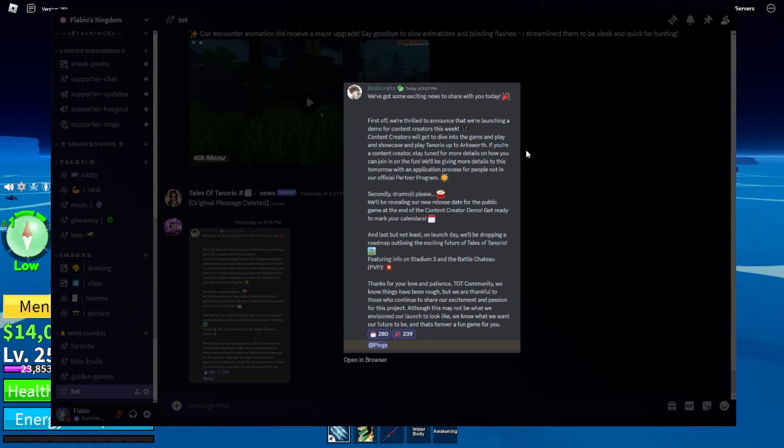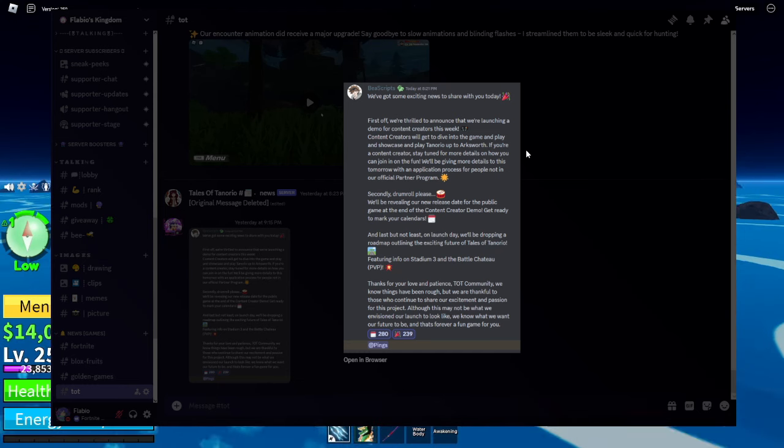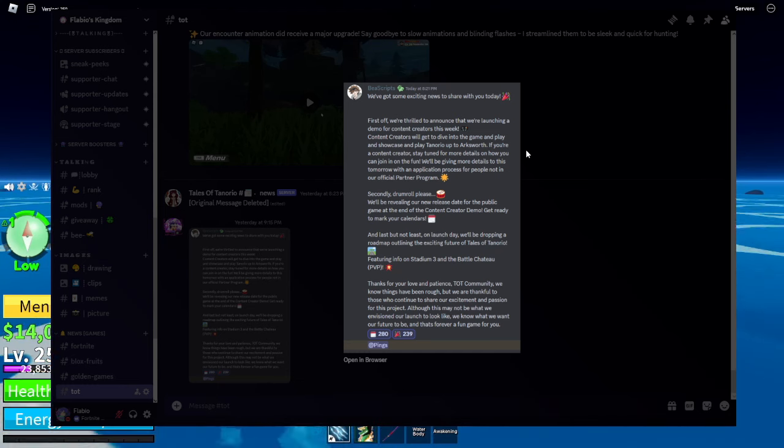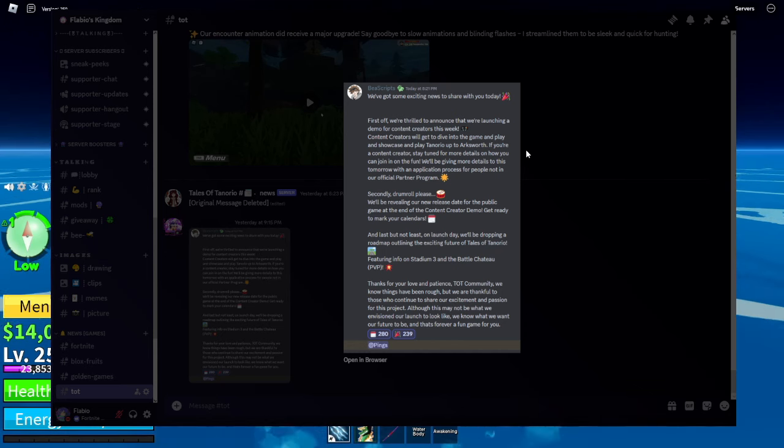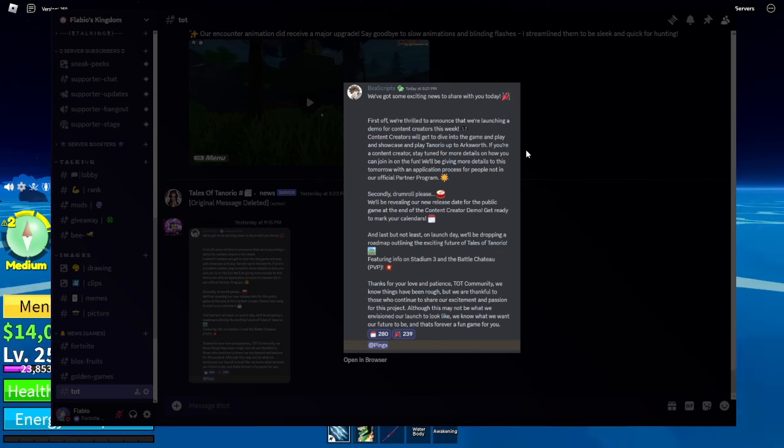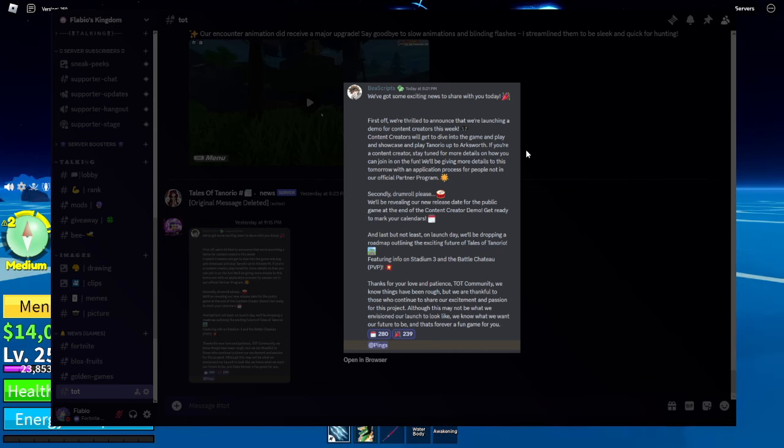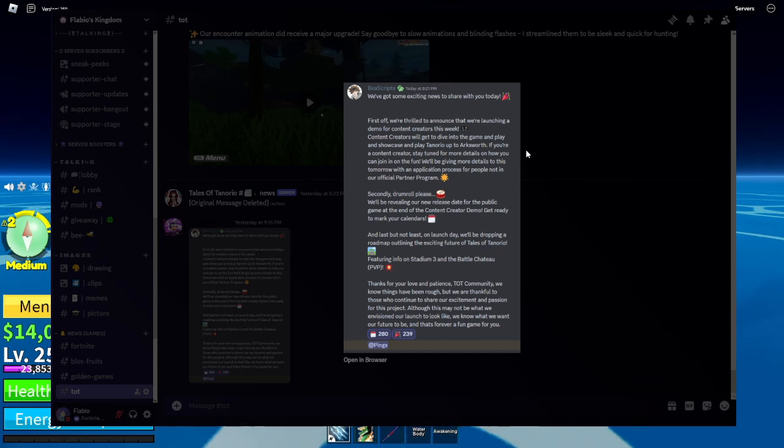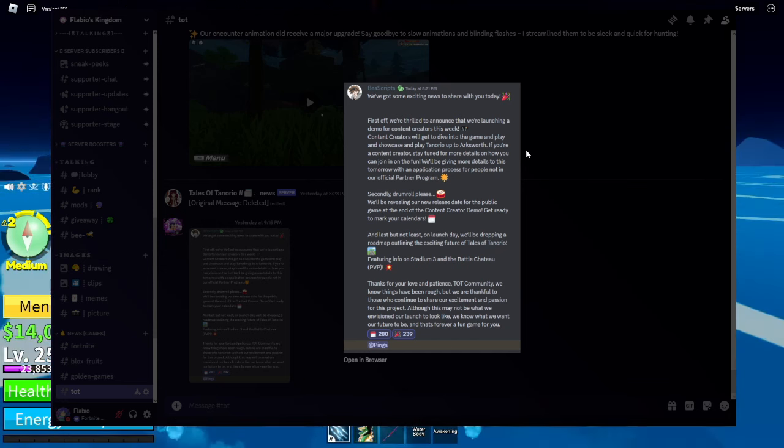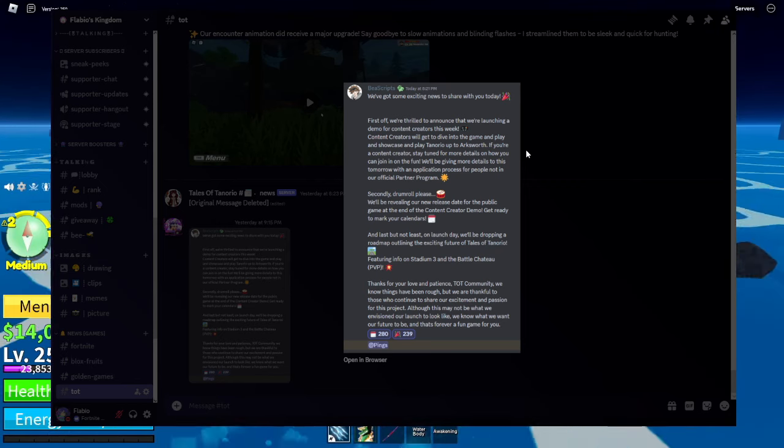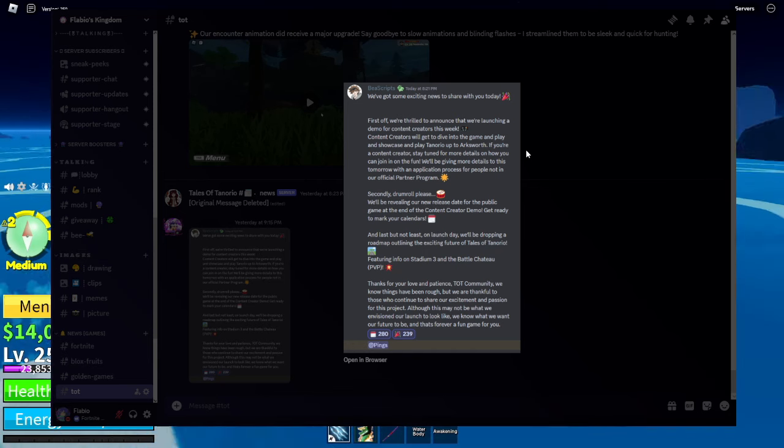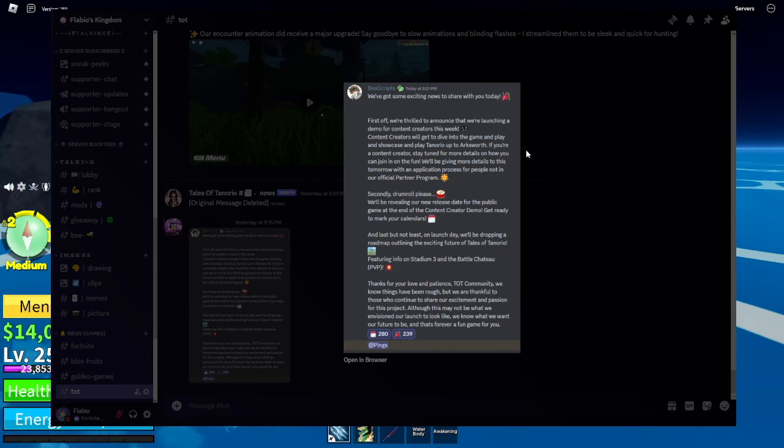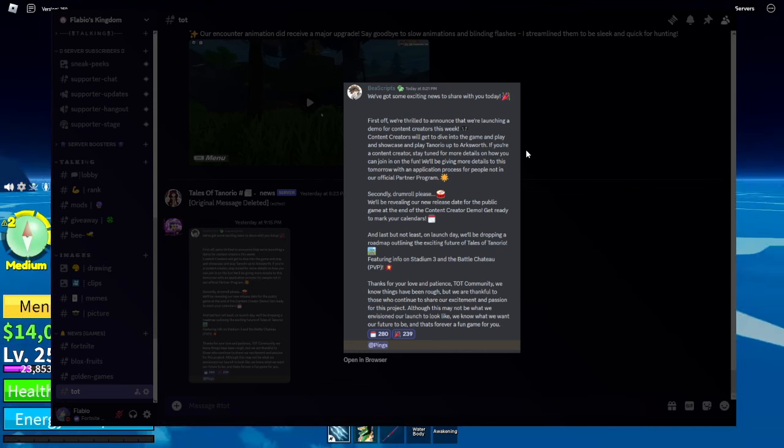Anyways, as I should have expected. This is what they said. We've got some exciting news to share with you today. First off, we're thrilled to announce that we're launching a demo for content creators this week. Content creators will get to dive into the game and play and showcase and play a scenario up to Arxworth. If you are a content creator, stay tuned for more details on how you can join in on the fun. We'll be giving more details to this tomorrow with an application process for people that not in our official partner program. Doesn't sound that bad. That's fine.